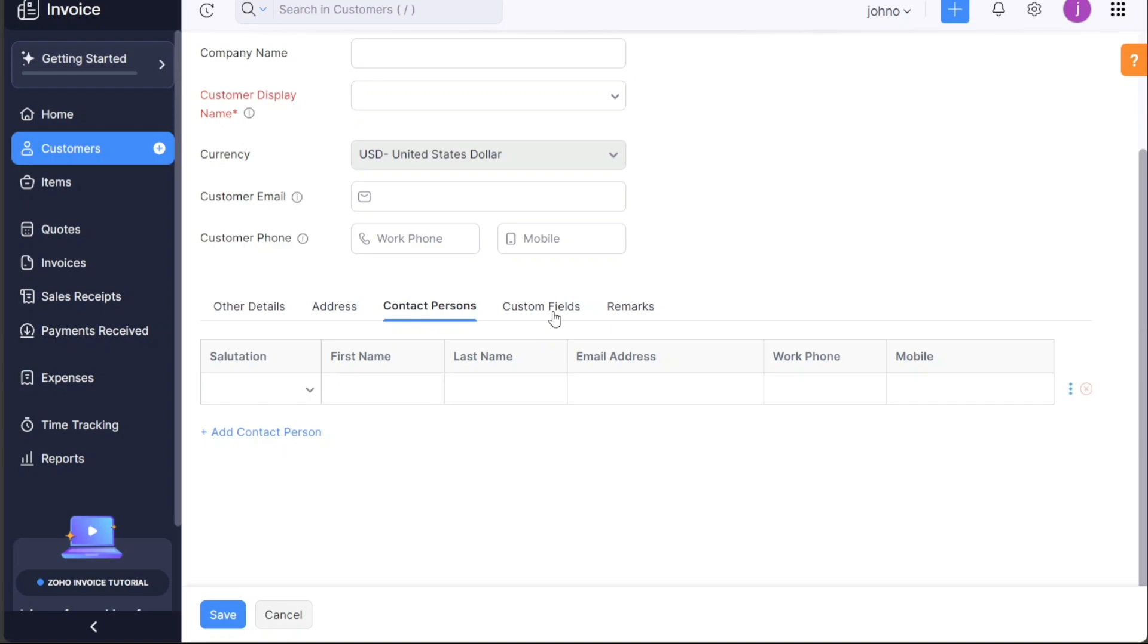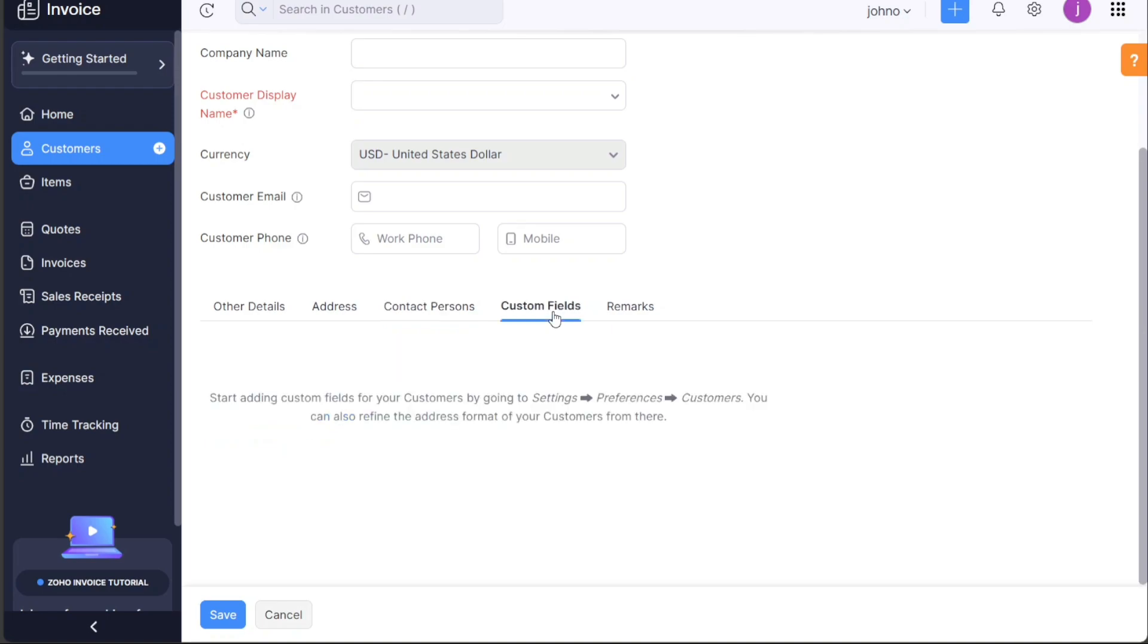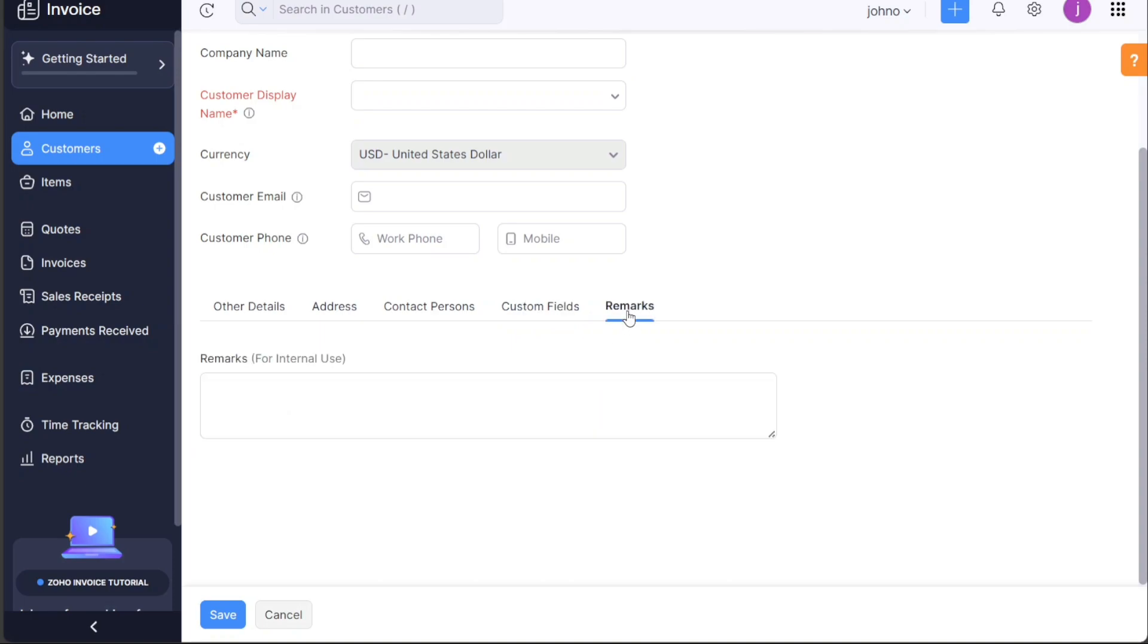Custom fields is a flexible option allowing you to add any additional information relevant to the customer. Finally, the remarks section is where you can add any notes or comments about the customer.